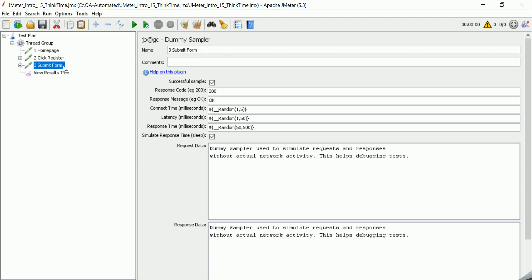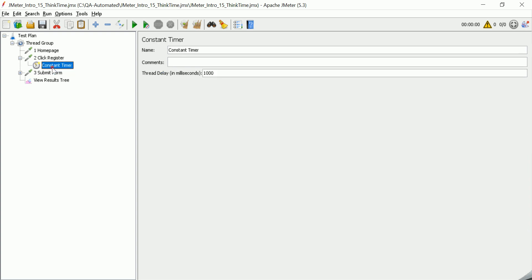When a user accesses these pages, it's not going to happen immediately one after another — there will be some kind of delay we need to add to mimic that situation. For the click register request to happen after homepage, we want to hit the click register API with some time delay, so we are adding a constant timer.